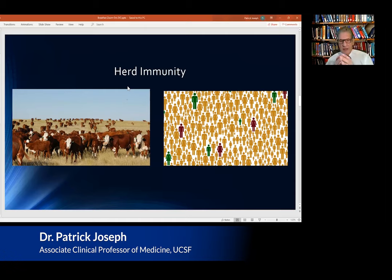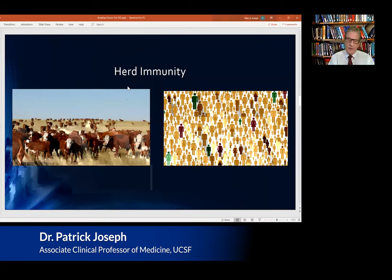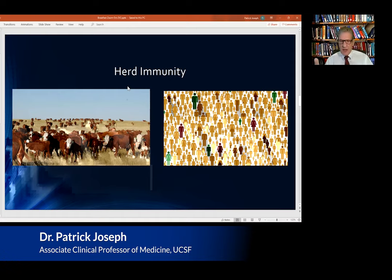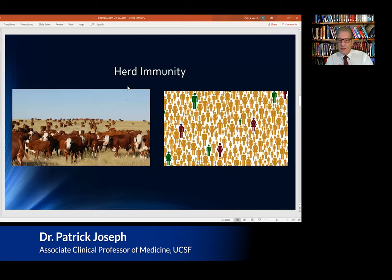Herd immunity actually came from the turn of the century, from a herd of cattle getting brucellosis — the discussion of how many cattle need to be immune so that the disease doesn't spread. An epidemic is an uncontrolled spread of disease, more than what is expected. When there is herd immunity, it doesn't imply there will be no infections, but that there will be no epidemic. There was an attempt to rename this 'community immunity' for humans, but it didn't stick.